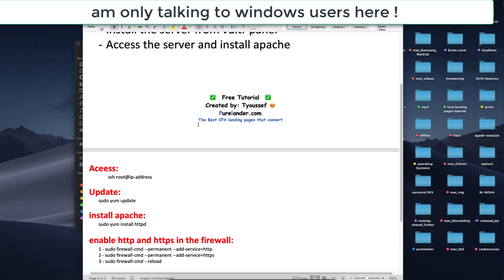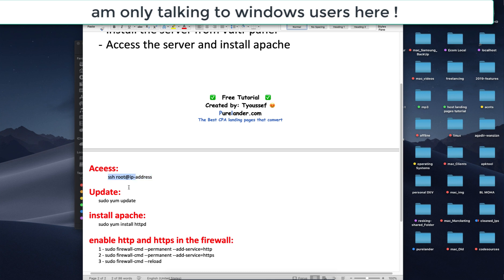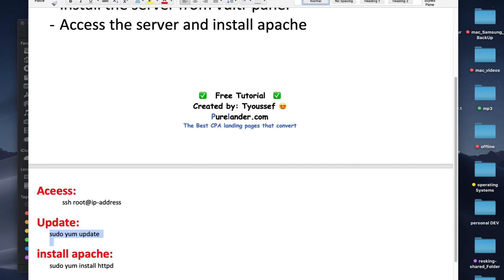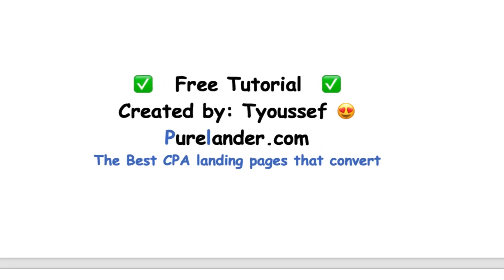That means if you are from Windows you don't need to type the first command to access. You will just do what I told you and you will skip this order and you will start from here. I will see you in the next lesson.